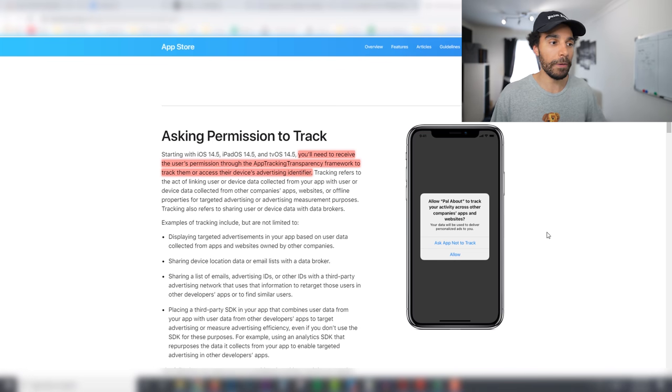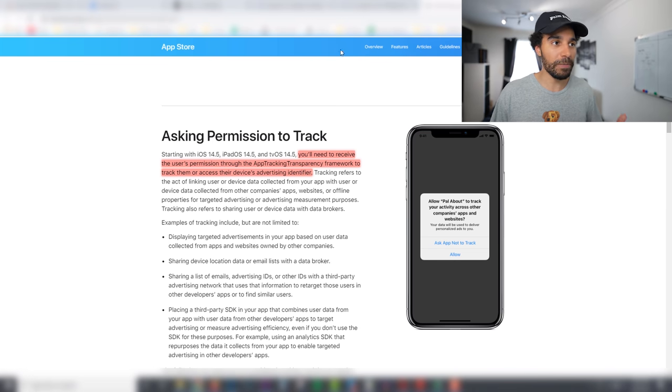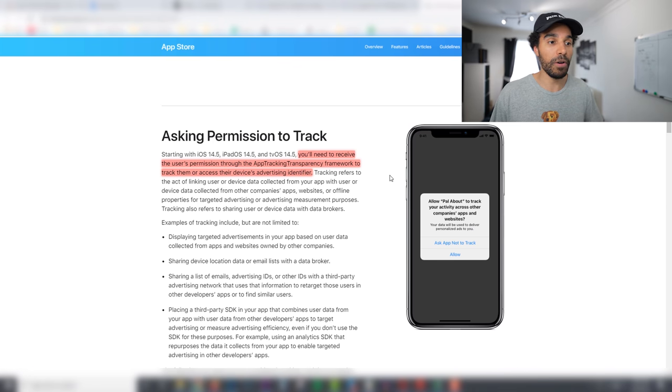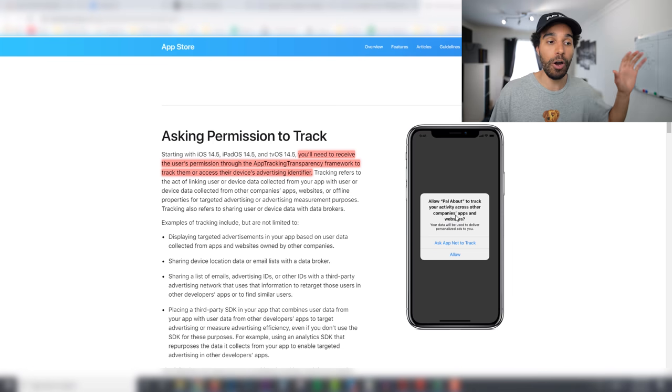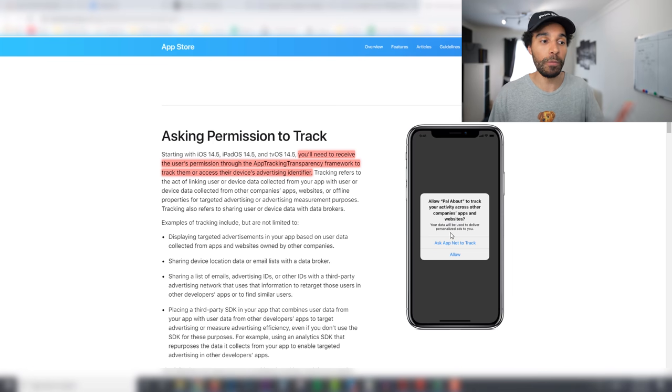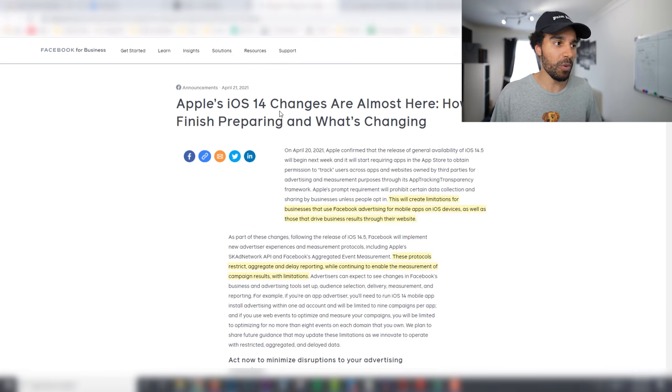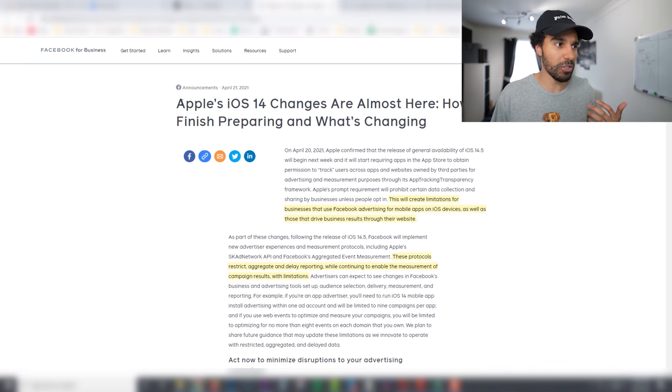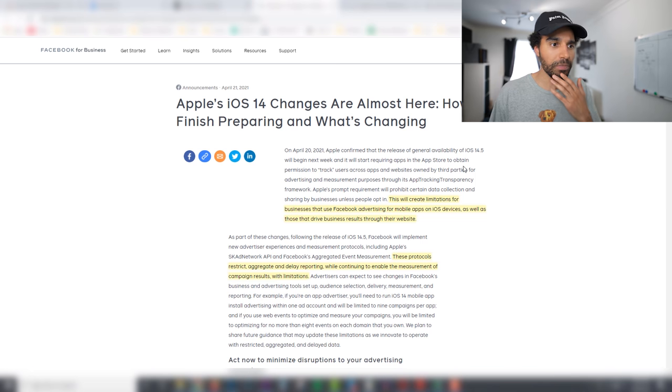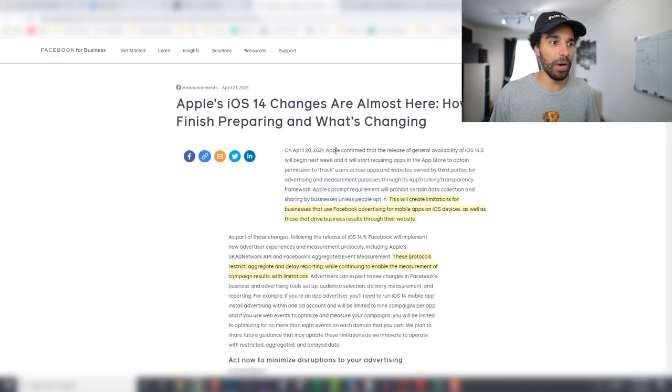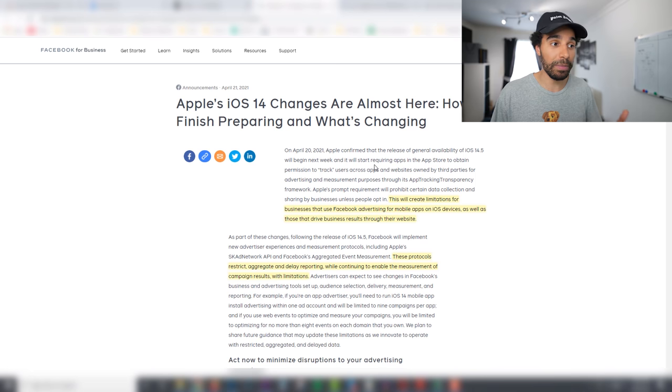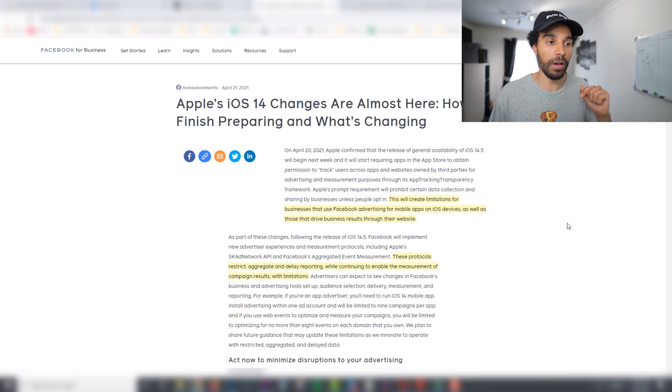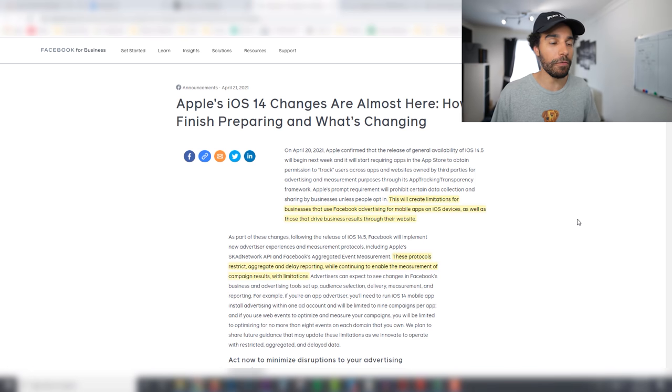Now obviously the implications of this will be essentially massive in terms of how many people actually opt out and how many people actually opt in. So Facebook put this out, this article on the 21st of April which was about five days ago, obviously saying that Apple have confirmed the update and will be happening next week which is this week, the week commencing the 26th of April which is today going forward.